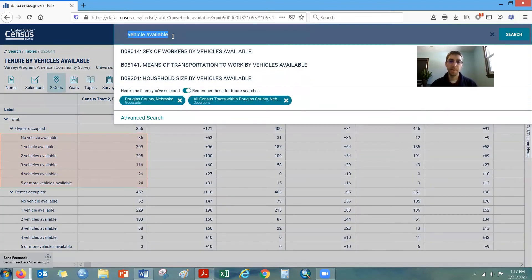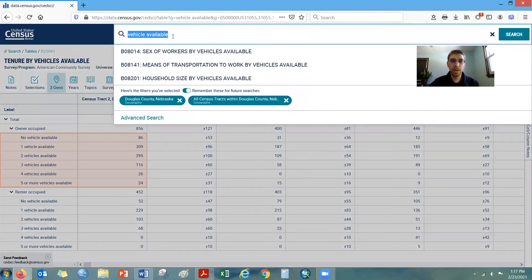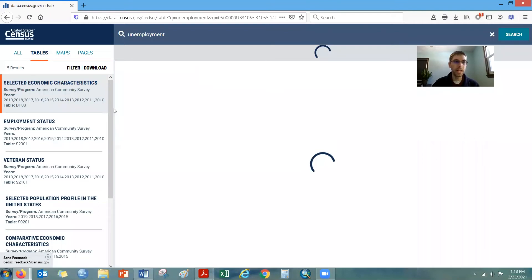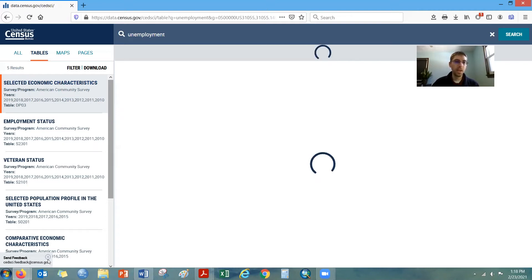Another topic the requester was interested in was unemployment. So we can type that into the search bar. The key is to see that you have 'remember these for future searches' selected — with the geography already selected in green, we will keep those geographies. So let's hit enter, and there will be a variety of different tables relating to employment and unemployment. We can do some filtering through the system to help limit our results.